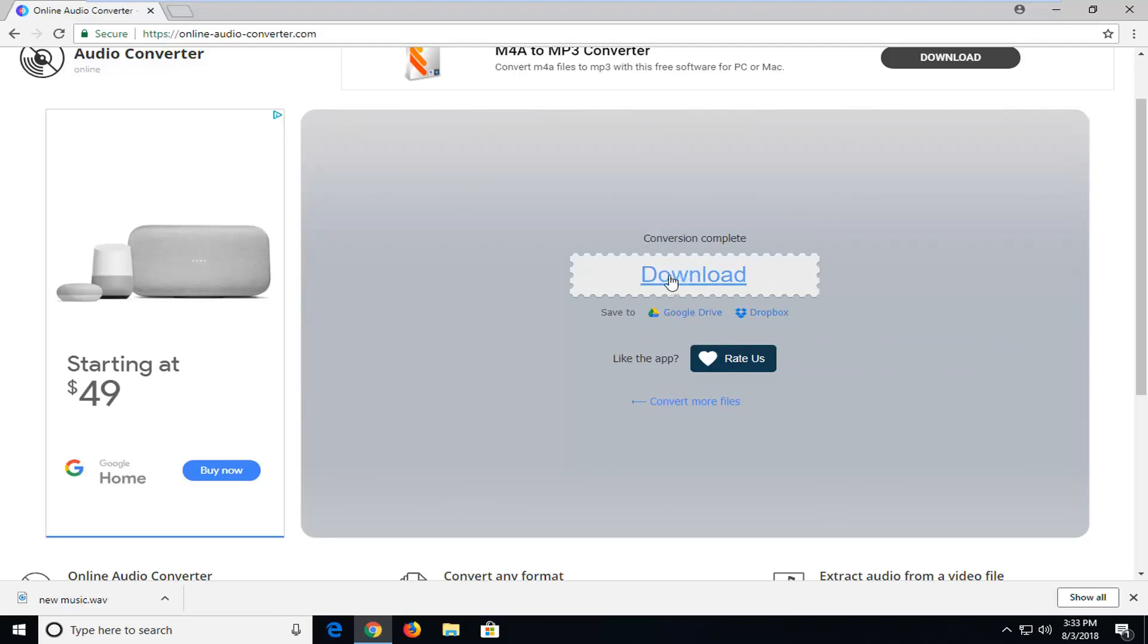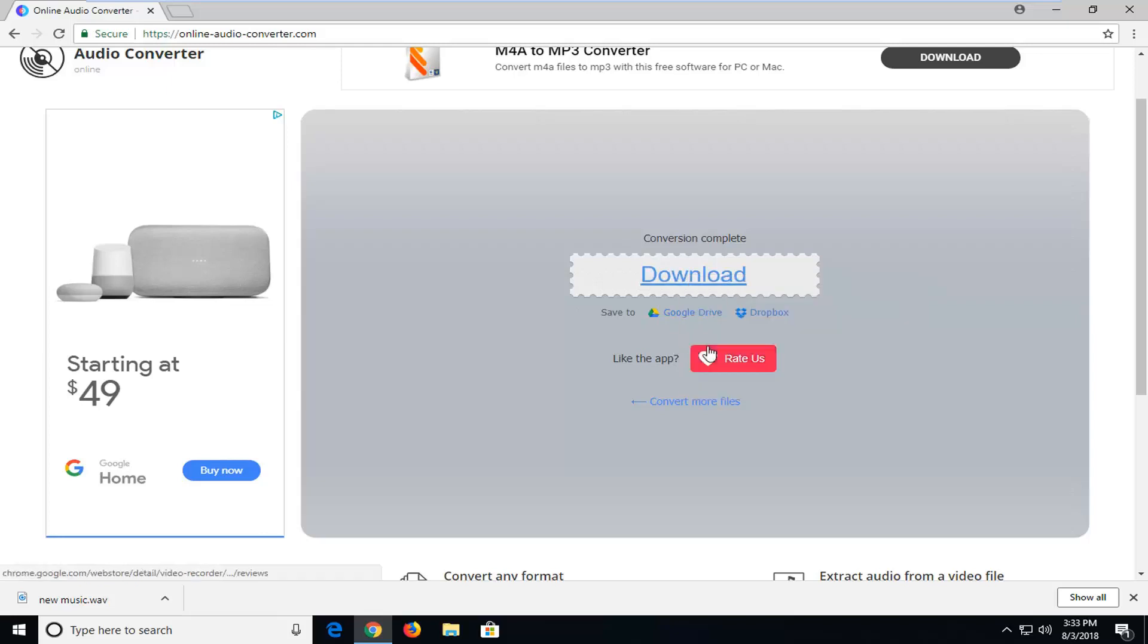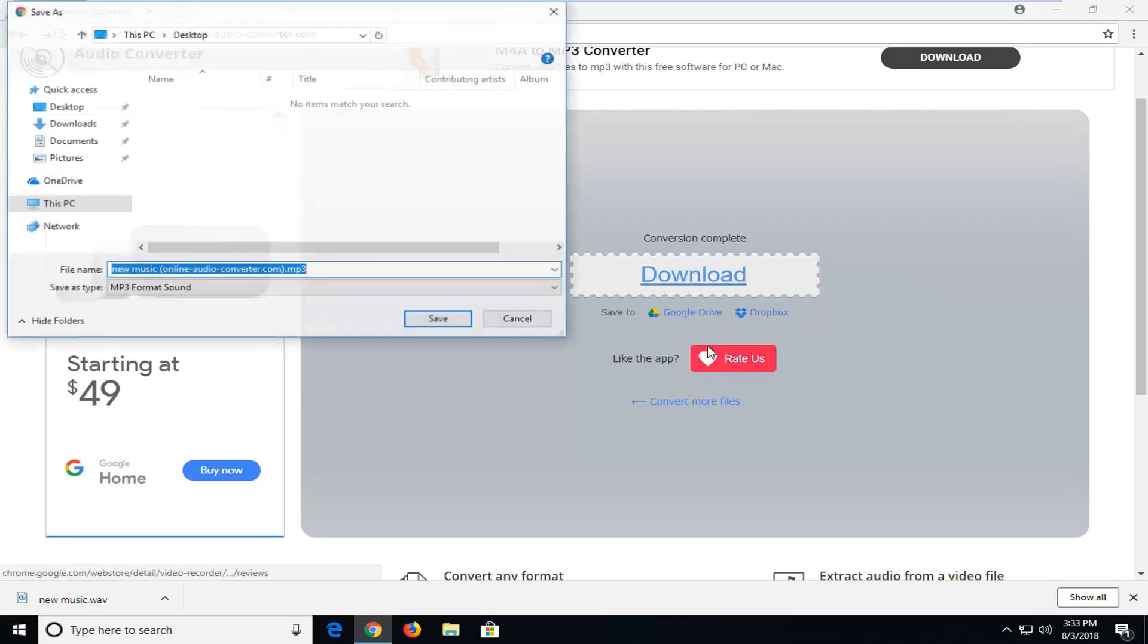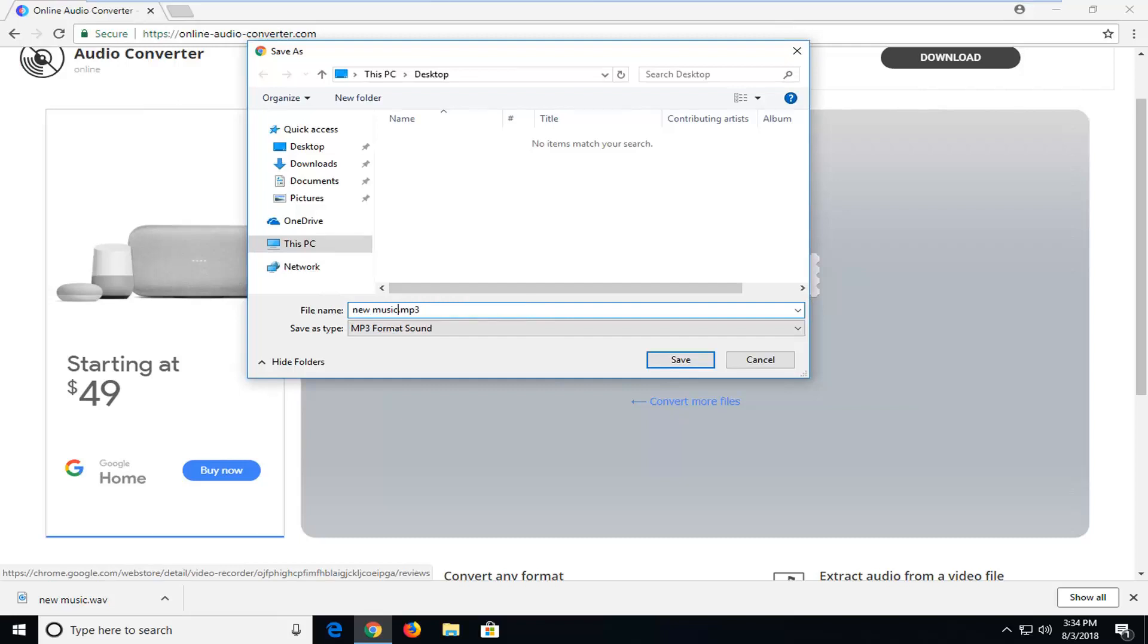And now for the download button, you want to right click on this hyperlink, left click on Save Link As. Now you can change this file name, it's going to include the website name in the actual file name, so you can just get rid of that if you don't want it.